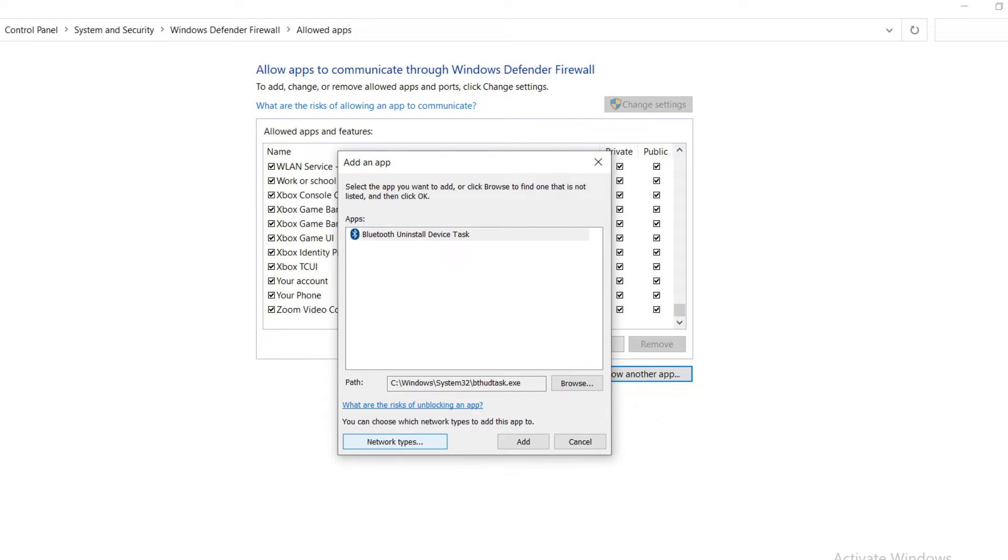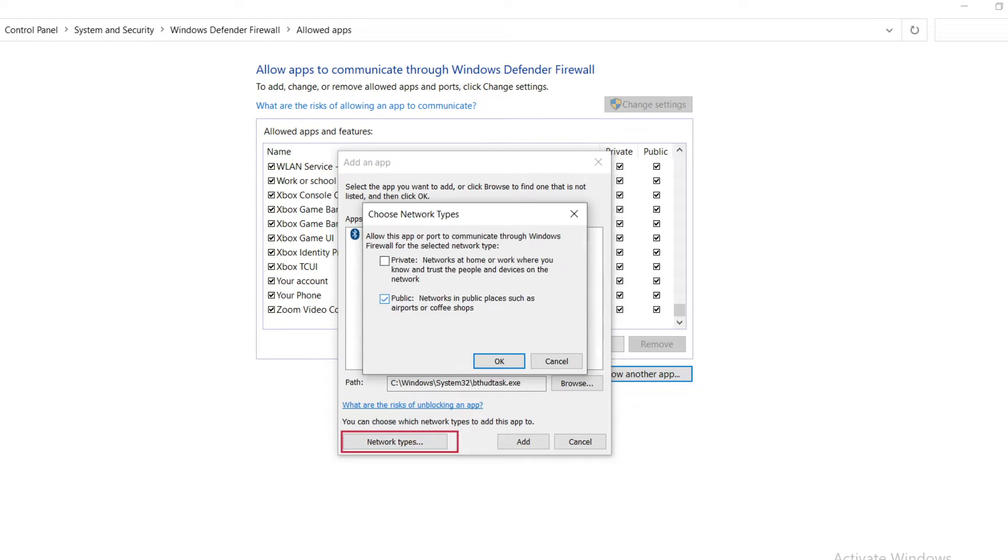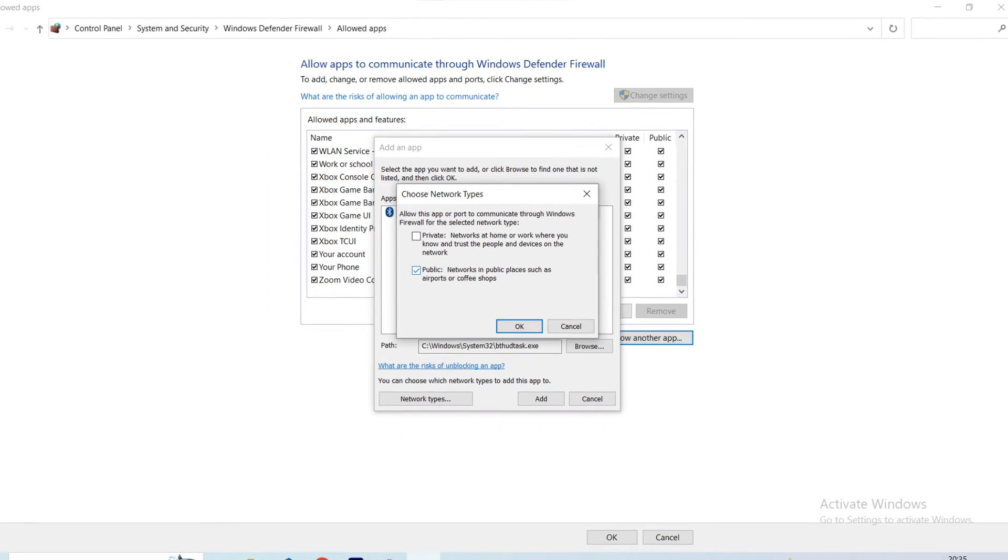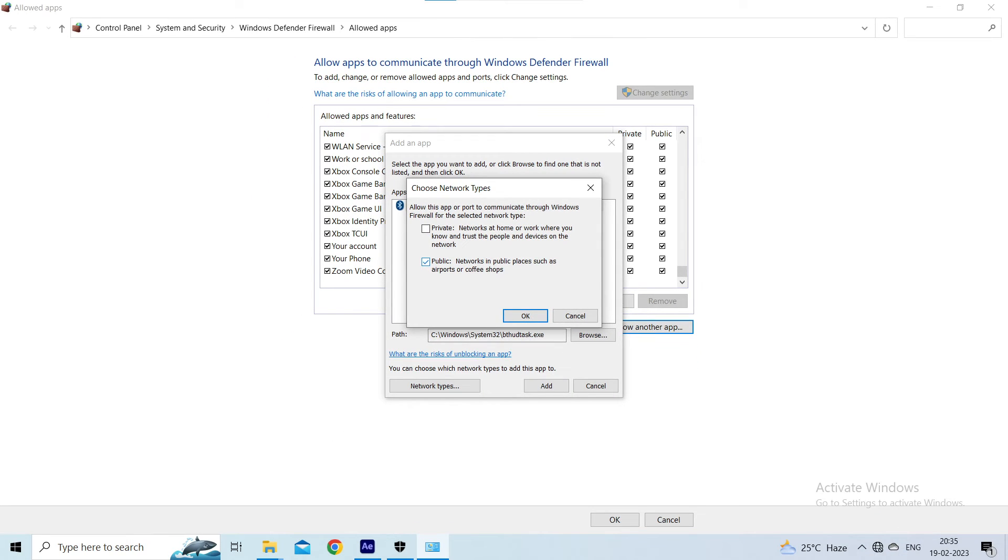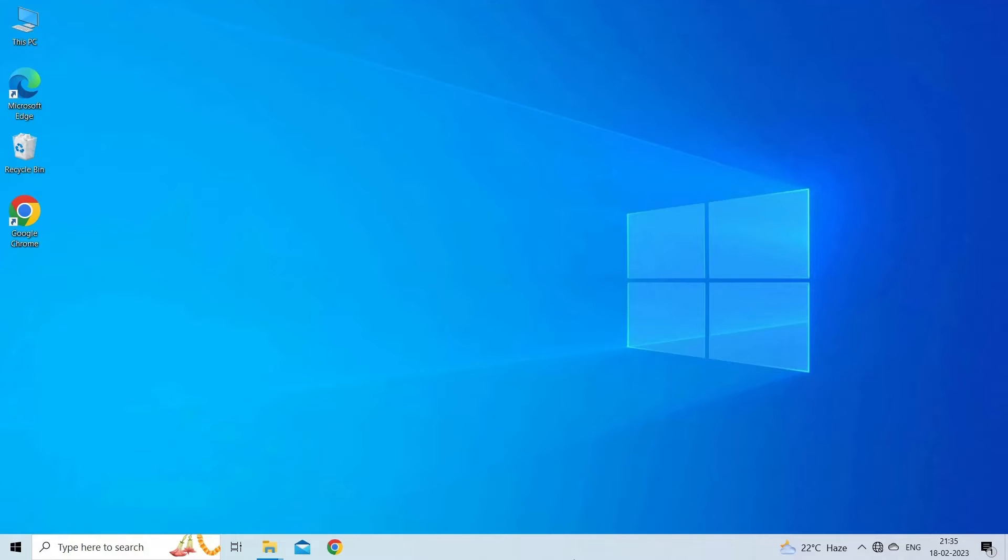Check that the network type, private or public, is set correctly for the network you're connected to. If you're not sure, select Restore Defaults to reset the settings. Click on OK to save the changes.